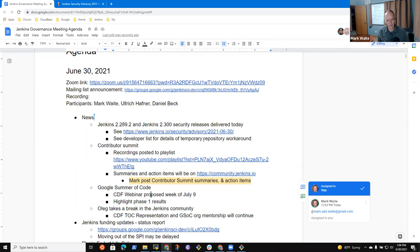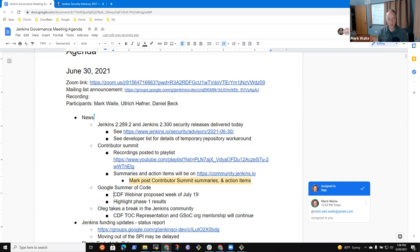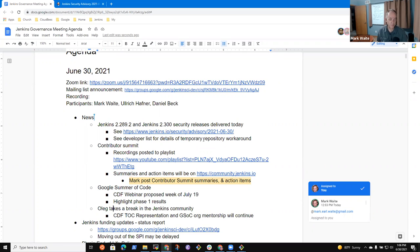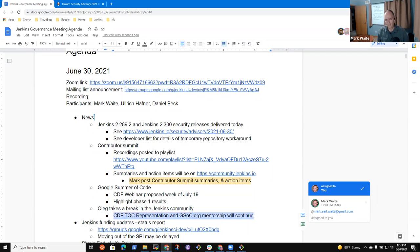Google Summer of Code, we plan to have a CDF webinar for the week during the week of July 19. That's when July 16 is the end of phase one. And we're seeing great progress from all five of the Jenkins projects and look forward to six projects in the CDF webinar, including one from Spinnaker. Okay. And we've got that Oleg's taking a break in the Jenkins community, but will continue as the Technical Oversight Committee representative and he'll continue mentoring one of the GSOC projects.